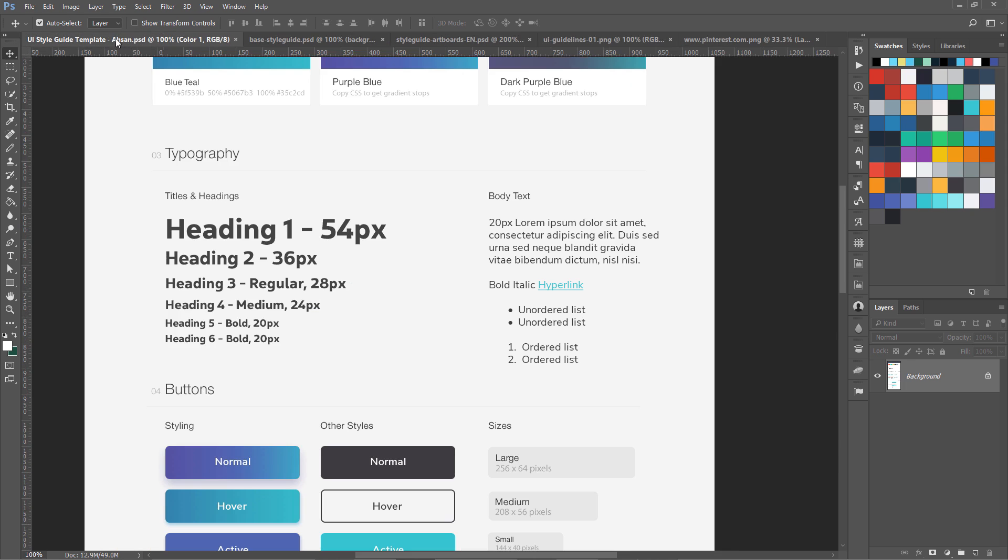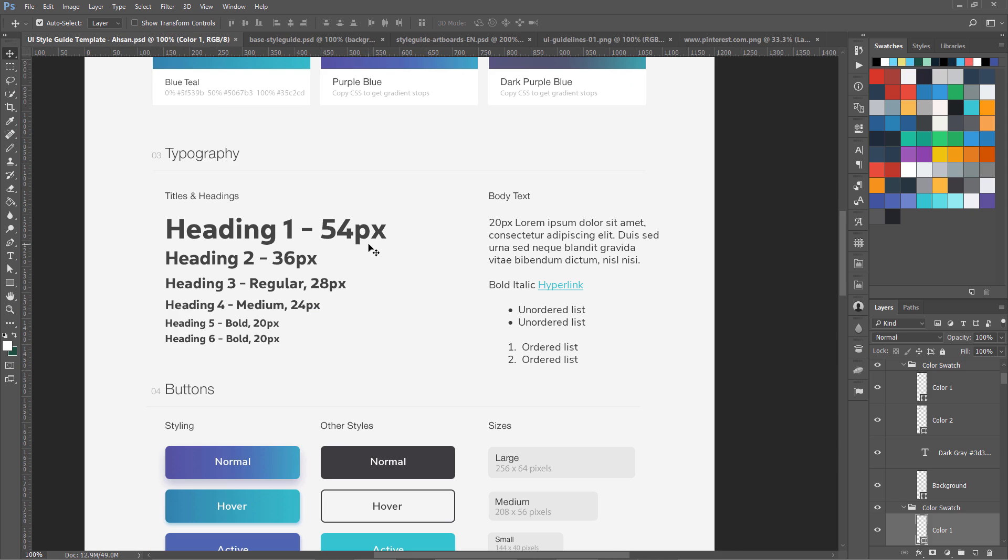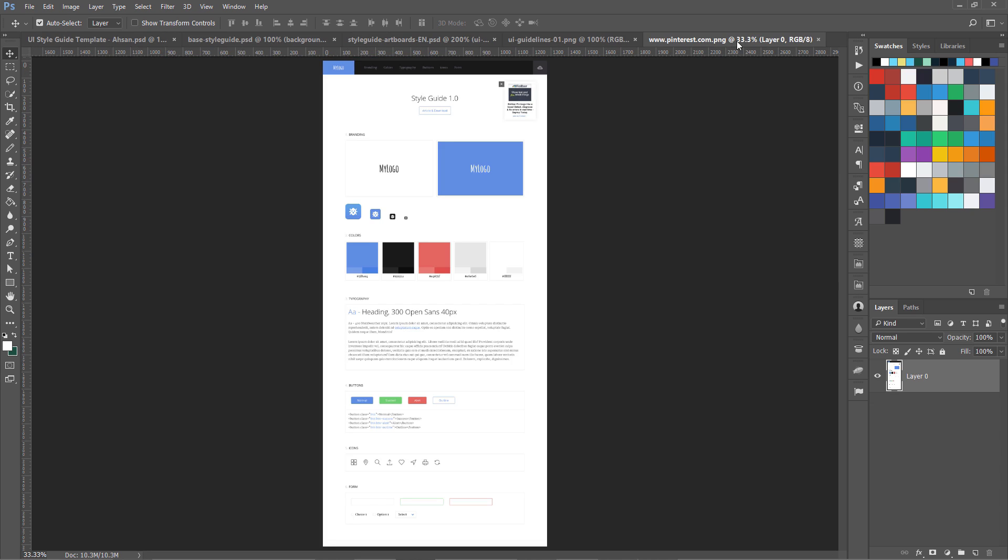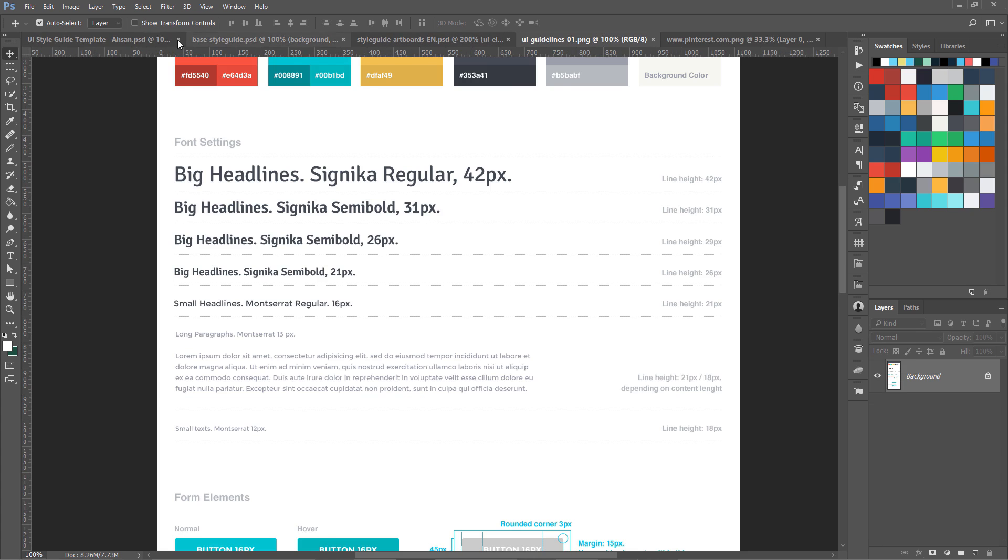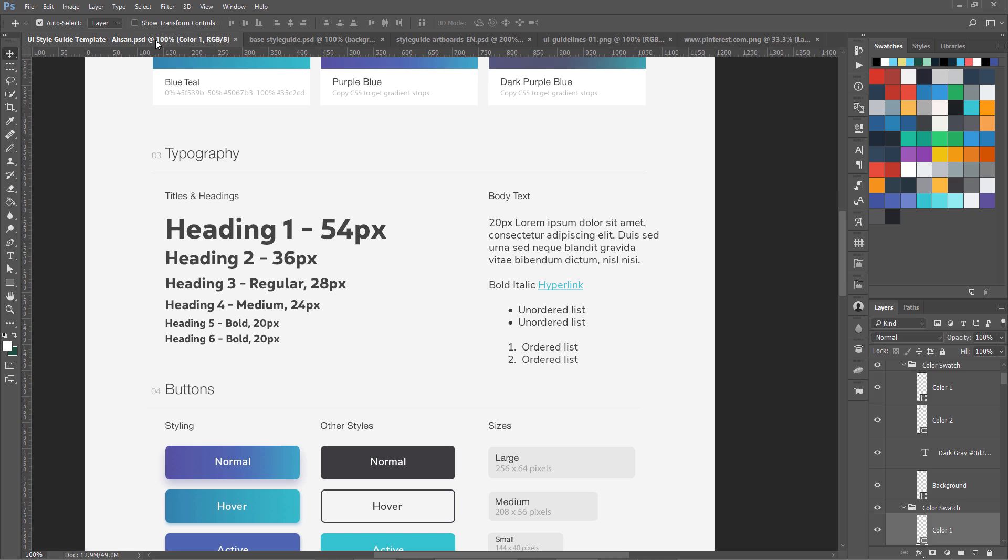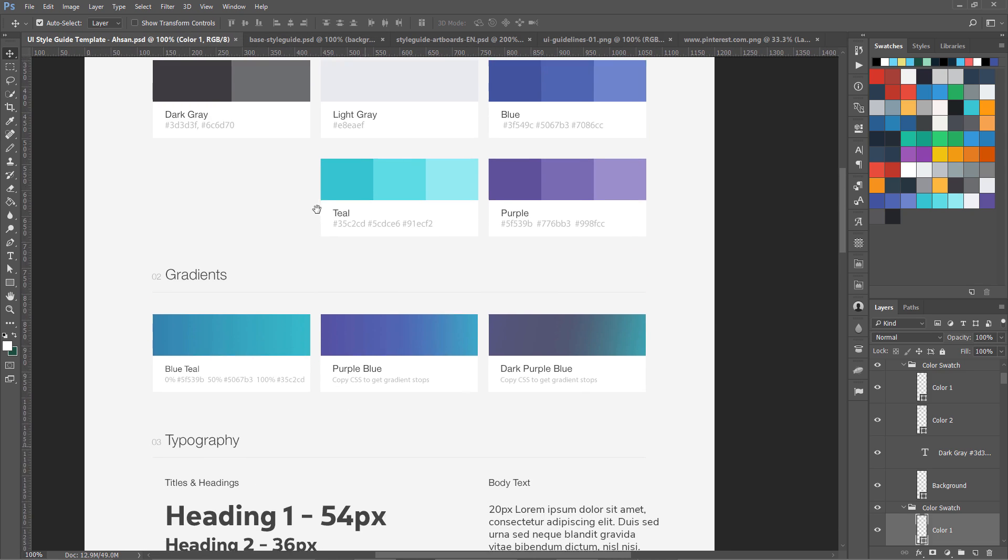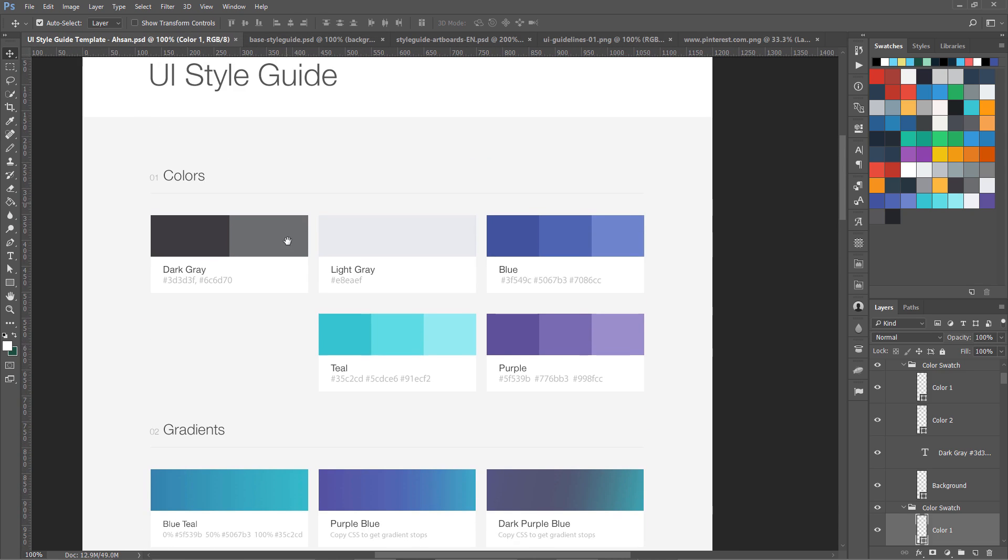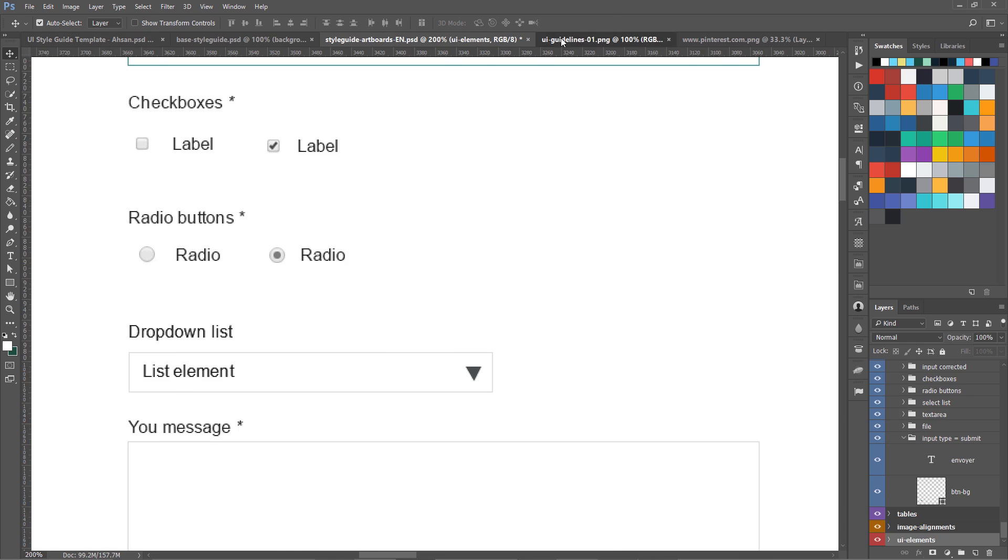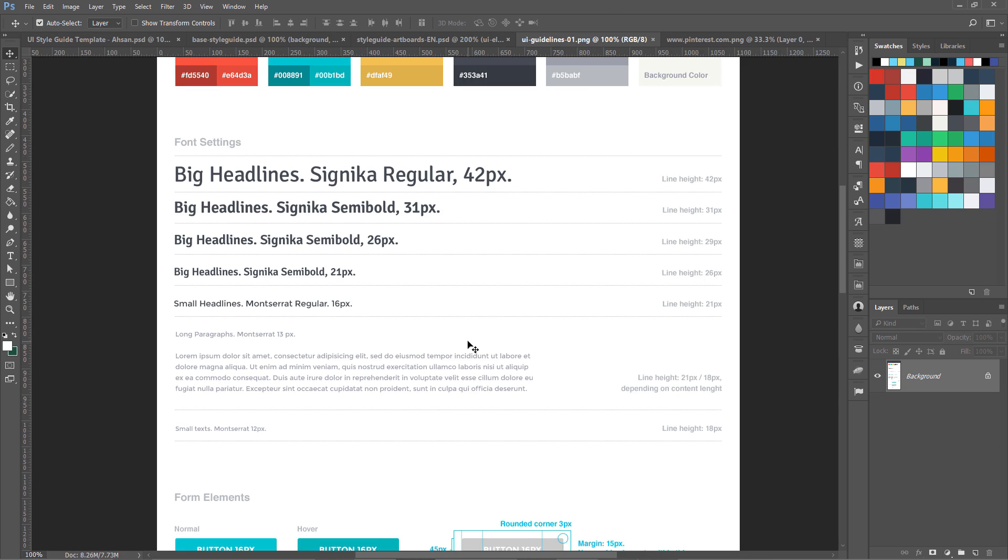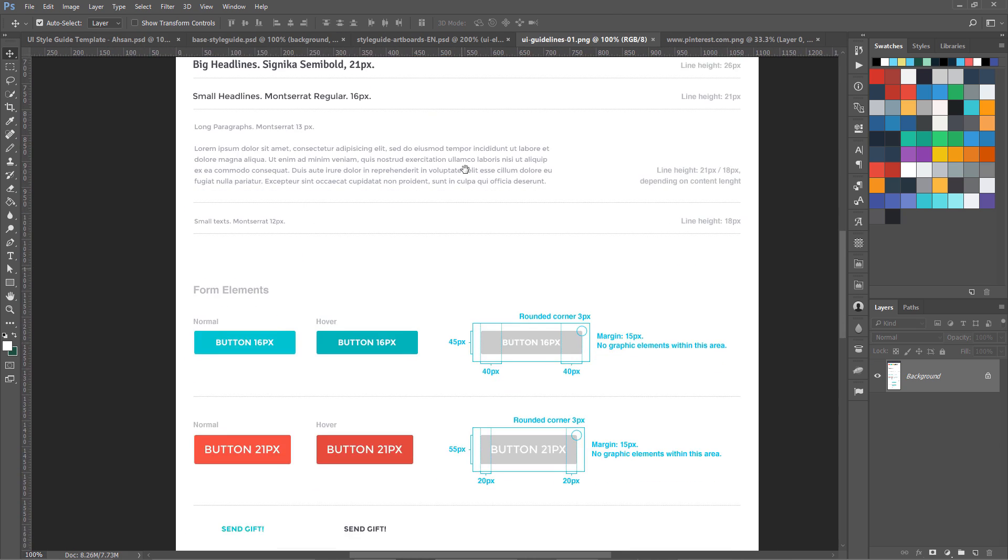We are going to use in the end Zeplin to create a style guide and coding. Not just the image. So these are different style guides, I really love this one too. This has a lot of other options.